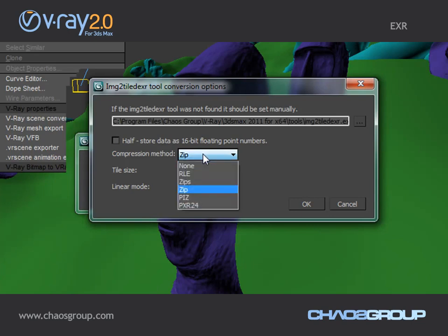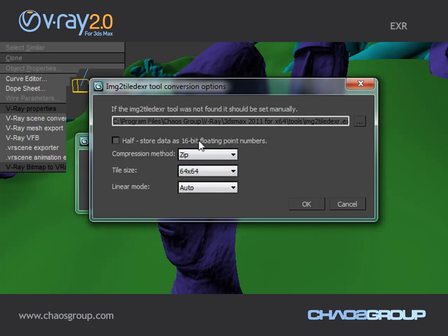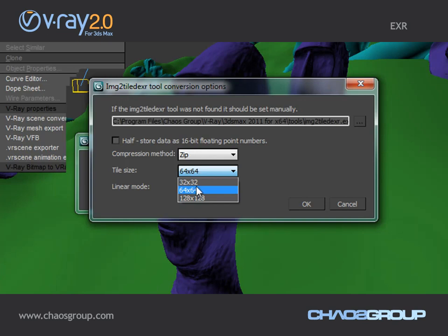I can choose the compression method. I can turn the TXR into 16-bit floating point TXRs if I check this checkbox, and I also can decide what the size of the tile is going to be. This size determines the smallest part of the map that can be loaded into memory. I'm going to select the default and click OK.